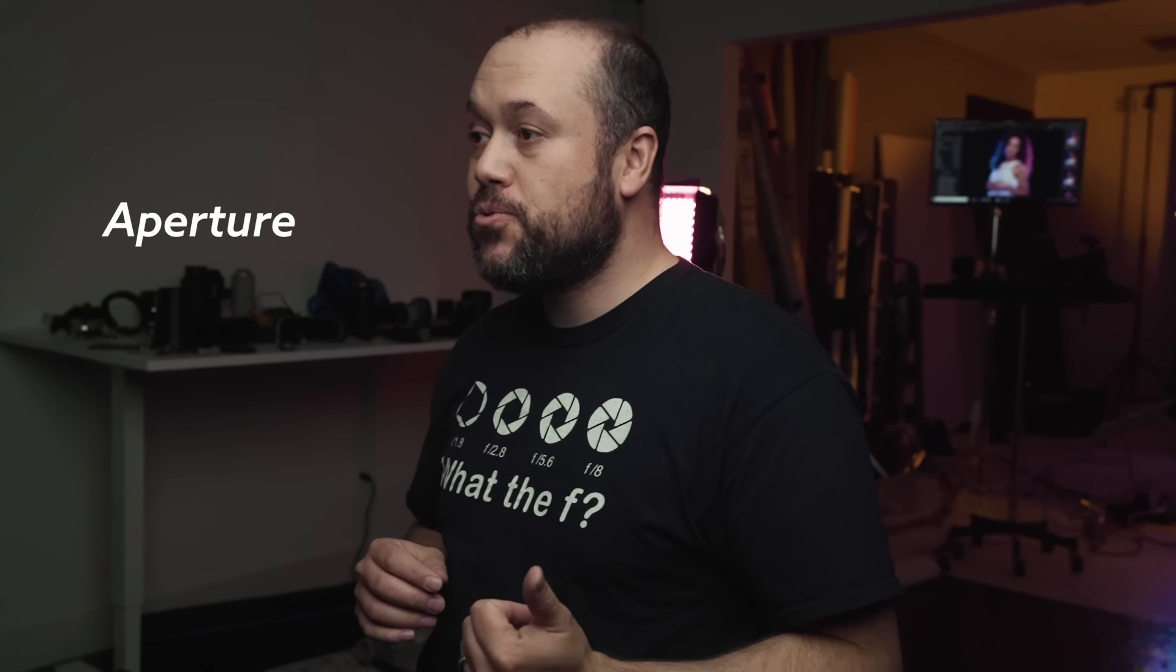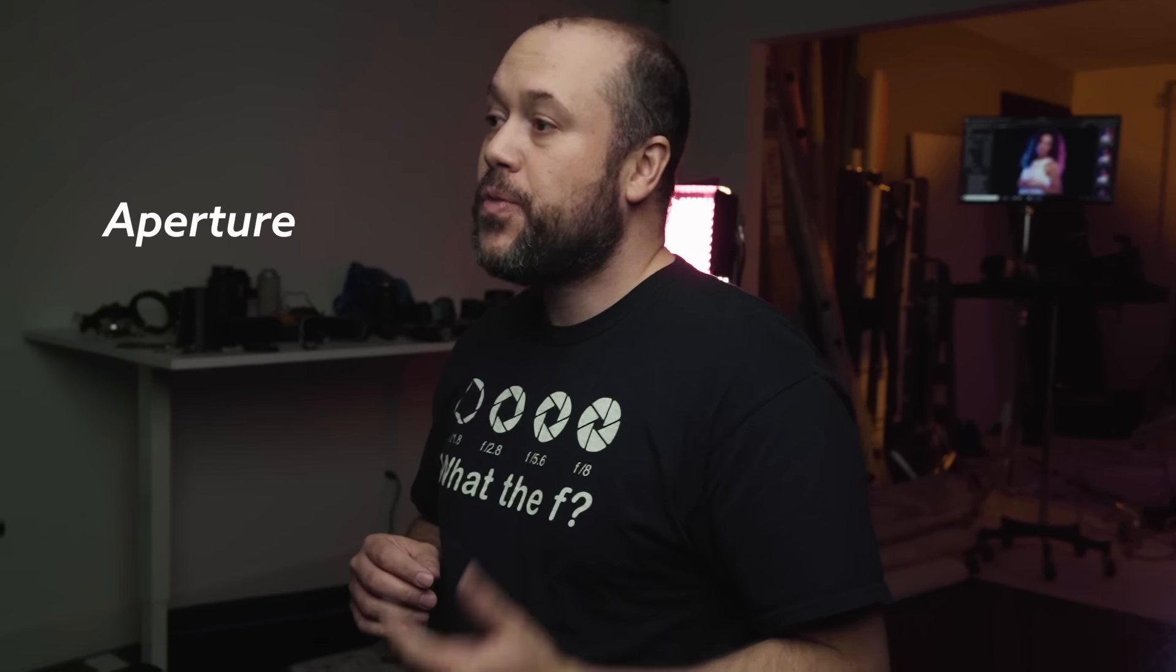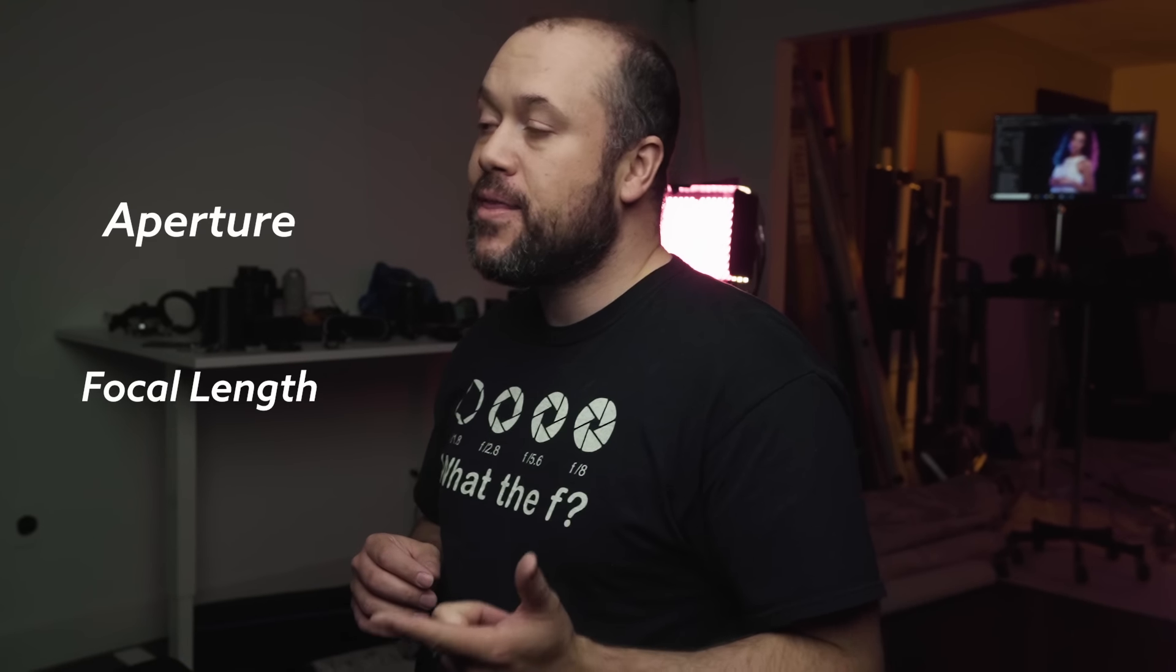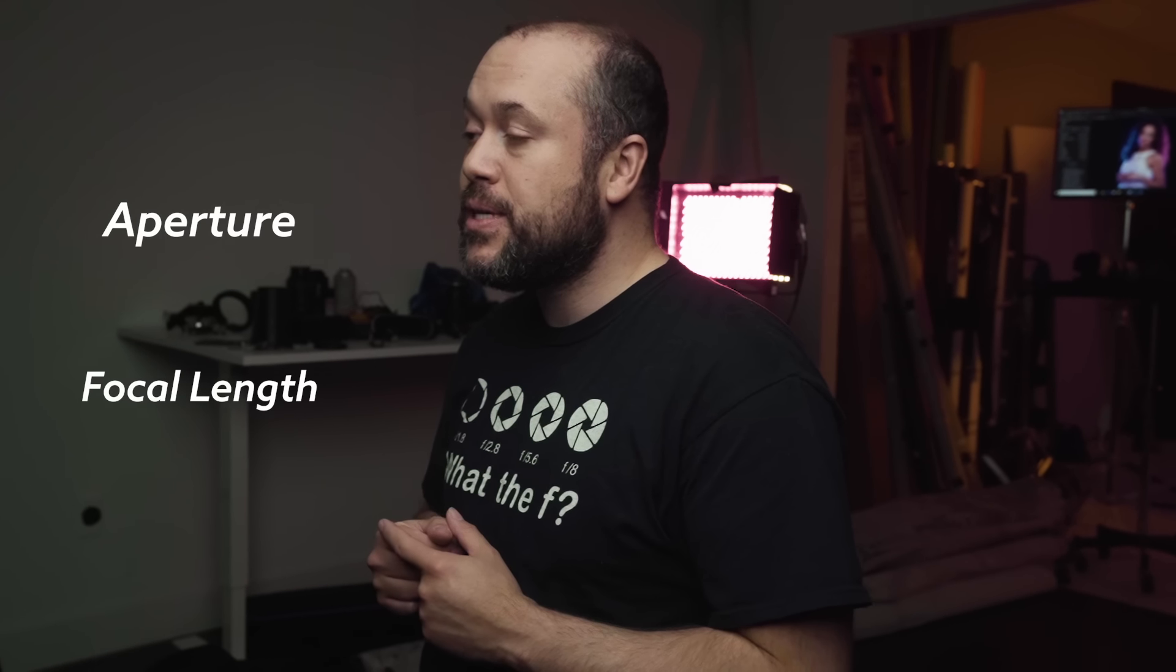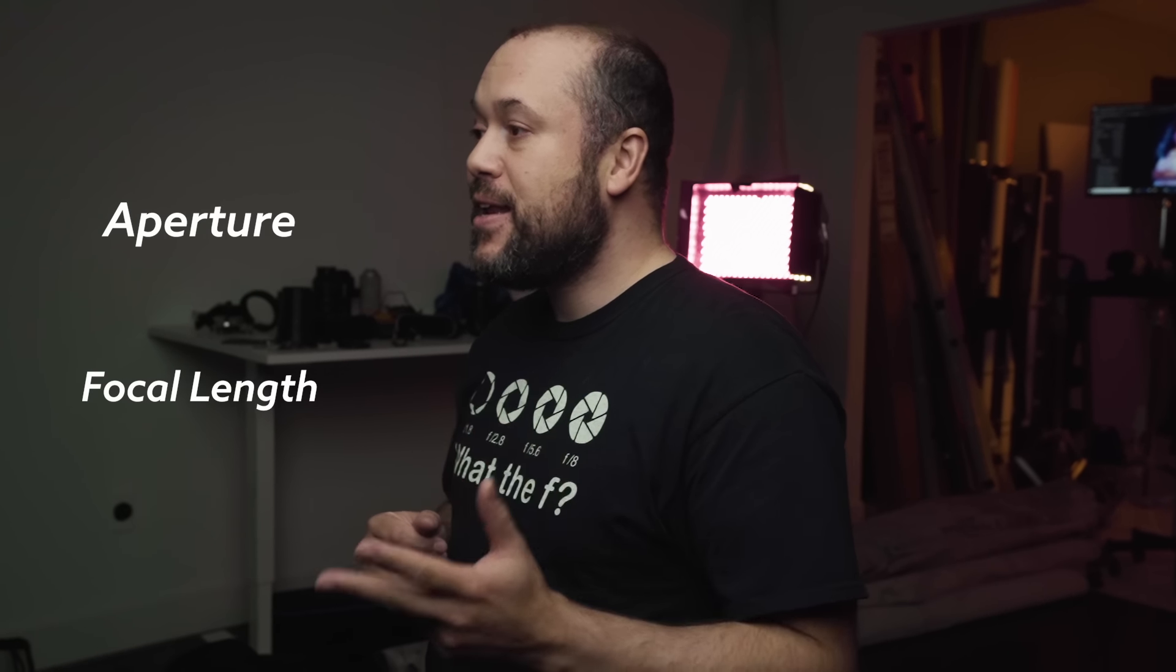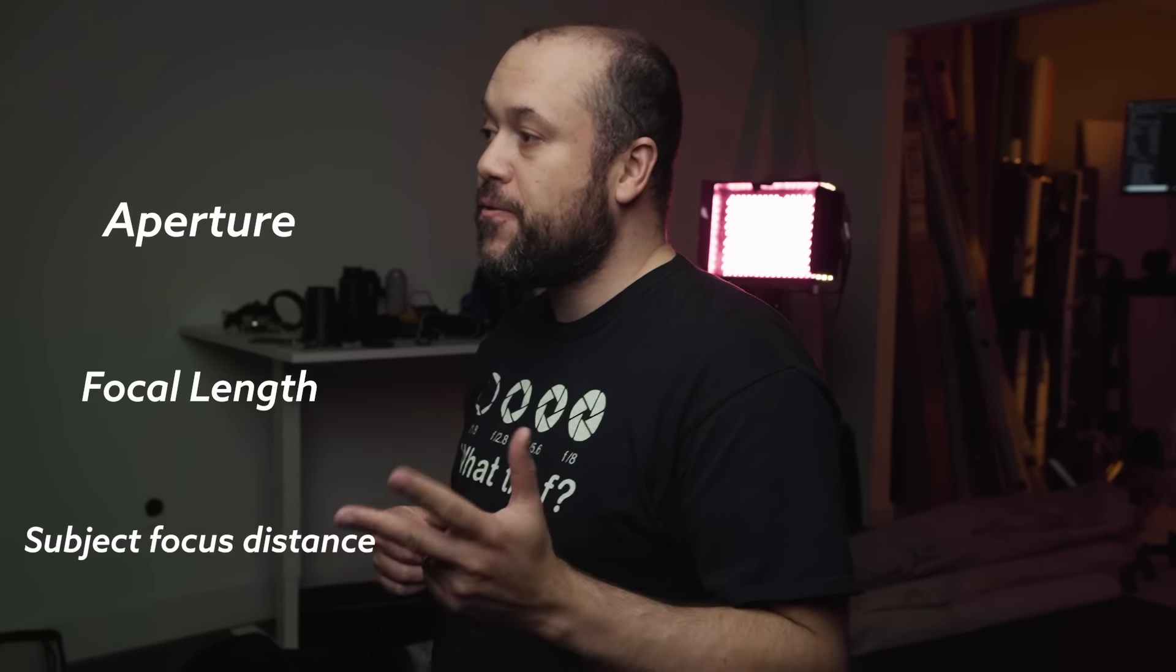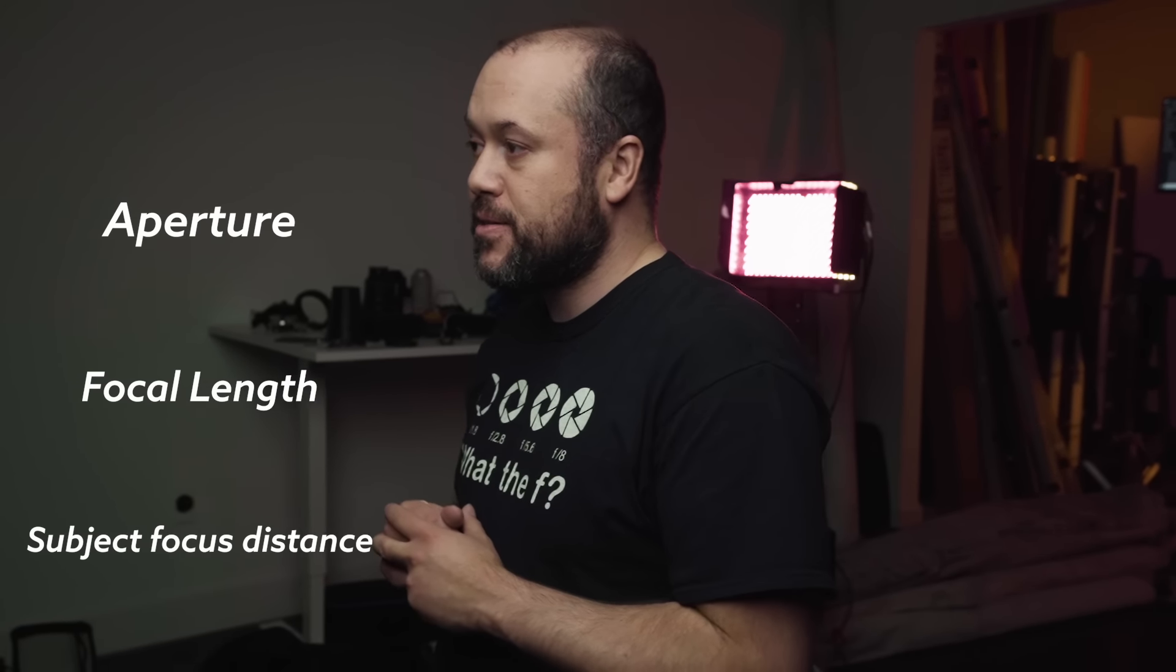A more simple definition for depth of field is that it's the distance between the nearest and the farthest objects that are in acceptable focus. Looking back at our lens and keeping things simple, if we shoot wide open, we'll have little depth of field, meaning less of the image will be perceived to be in focus. If we shoot at a narrow aperture, more of the image will be perceived to be in focus. Depth of field is impacted by three things, the aperture that you choose, the focal length of whatever lens it is that you're using, and the subject focusing distance.